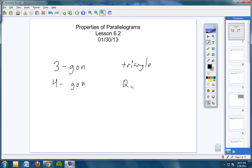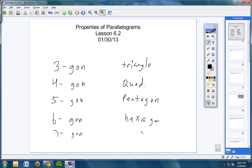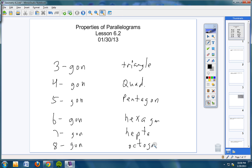A four-gon is called a quadrilateral. A five-gon — remember what we have in Washington D.C., the Pentagon — it's a five-sided building. A six-gon would be a hexagon. A seven-gon would be a heptagon — H-E-P-T-A — heptagon. And then the eight-gon would be an octagon. That's just a quick review of what we looked at on Monday.